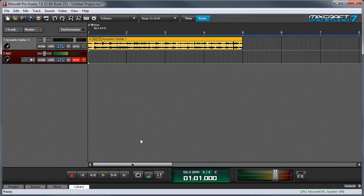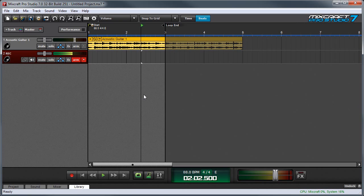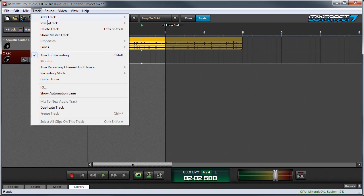In order to best demonstrate MixCraft's recording modes, first I'll turn on loop mode by pressing the loop button over here. You can set the recording mode by clicking the track menu and selecting recording mode.